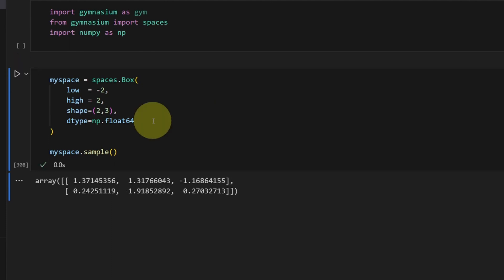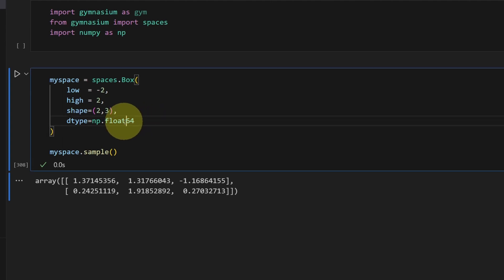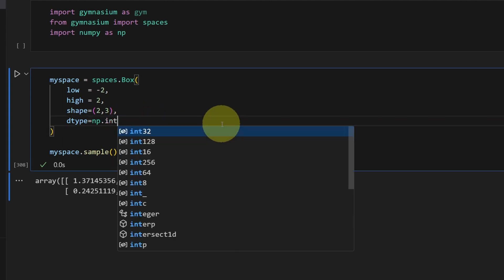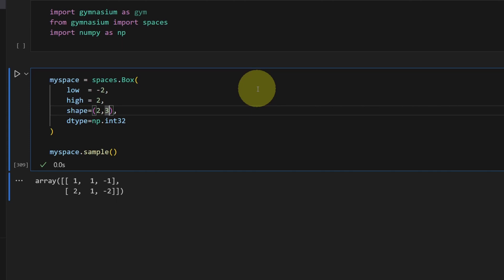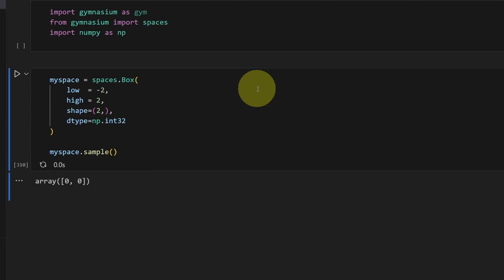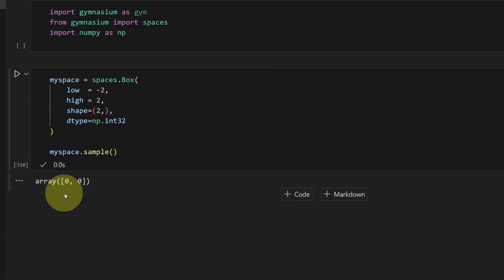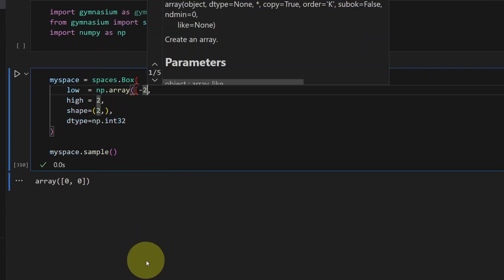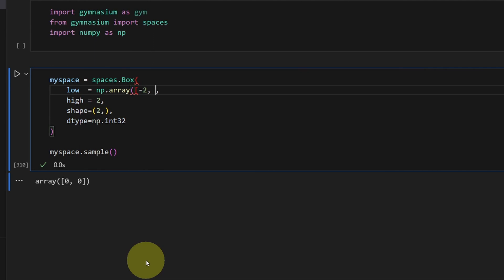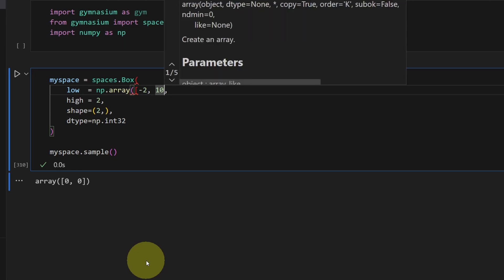Usually a float is used, but for this demo, to make the numbers easier to see, let me switch it back to an integer. Let me change this back to our two-element vector. It is possible to control the boundaries of each one of these elements — we just need to turn this into an array. Let's say I want to keep my first element between negative two and two, and my second element between 10 and 15.